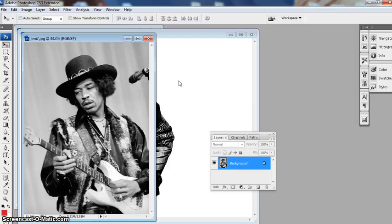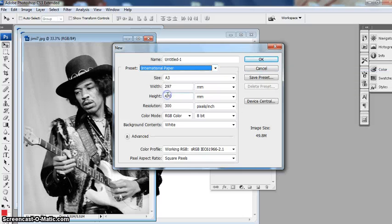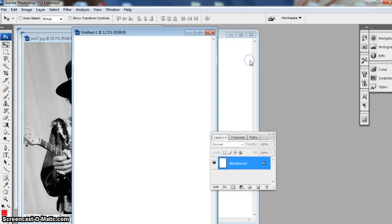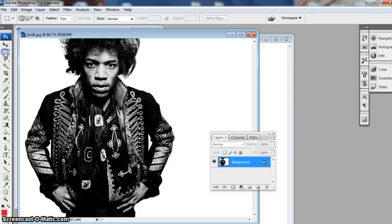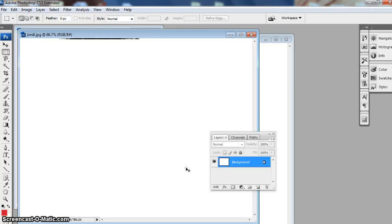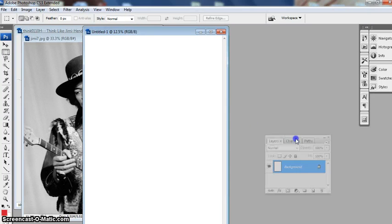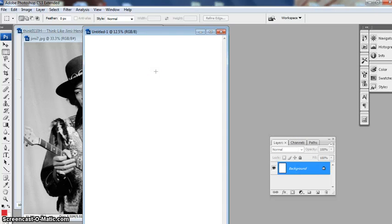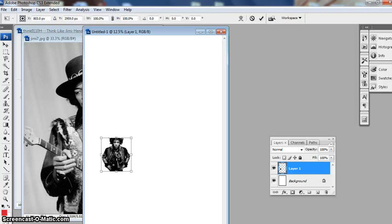Now I'm going to go File > New, International Paper, A3 — we want it to be at good quality. Now I could just use the selection tool to select the entire area, cut it using Ctrl+X. I don't need that — go back and buy A3 size document, and paste it in with Ctrl+V. If you go Ctrl+T you can change the size of the image.